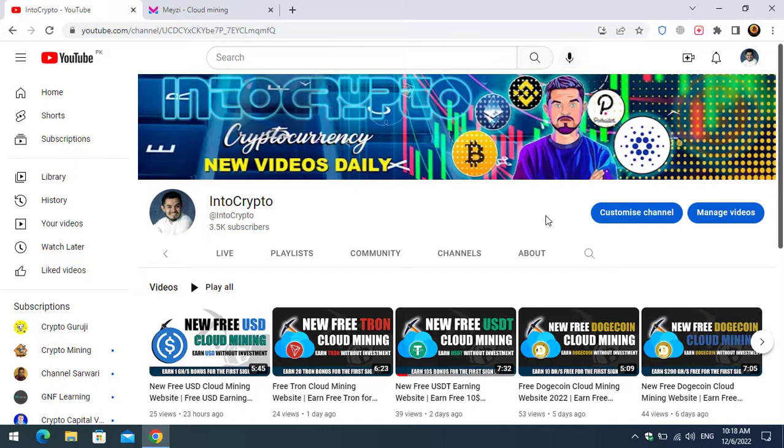This video is for educational and entertainment purposes only. I'm not a financial advisor, never advise you to invest on the platform that I'm making and providing the video for you. I will provide the link of this website in the description below. Simply click on the link and register to this website and earn free multi-cryptocurrency. My purpose is to mine the XRP coin on this website.